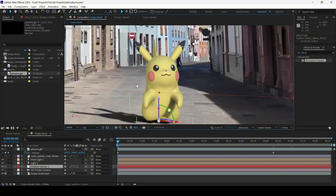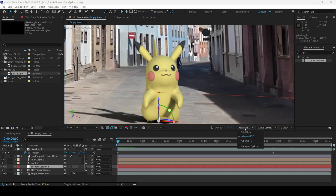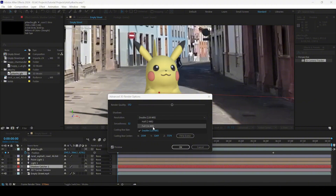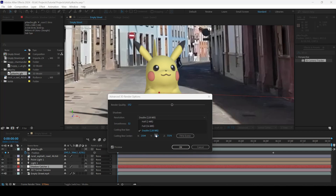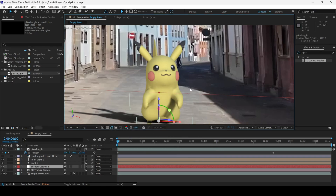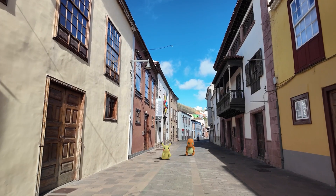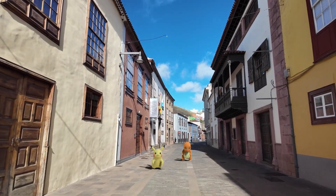Here are a couple of tips: if the shadows are not proper or the render isn't looking clear, go to Renderer Options and change the renderer quality. Also change the resolution to Full or Double — it will usually be set to Half. Change it to Double, and make sure to click 'Fit to Scene' so that the shadows appear properly, then hit OK.